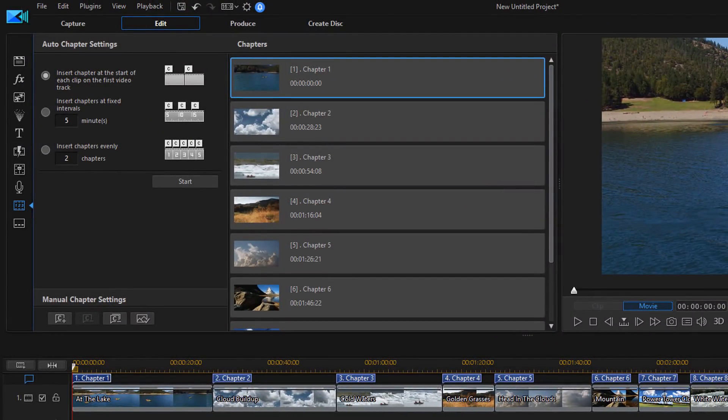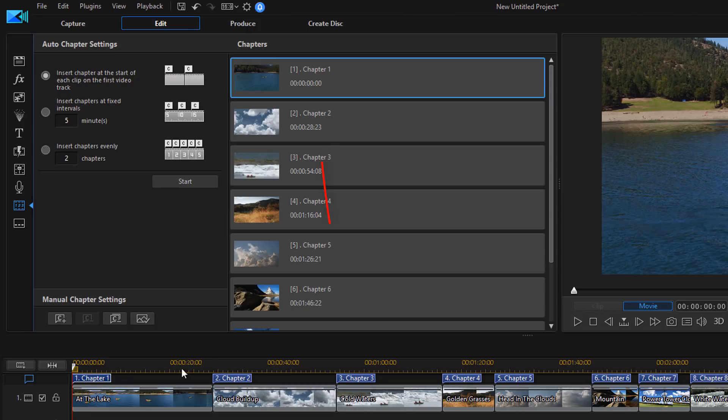The reason why we have these chapters set up is that we have points within the DVD to jump forward or jump back to. Now, what we want to do next is create disk. So I'm going to click on that.